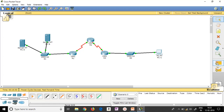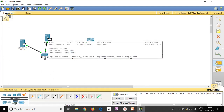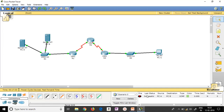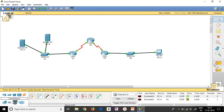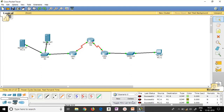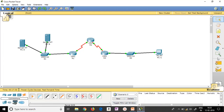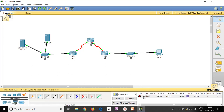Now let us try sending packets. Click on the envelope tool. Click on server PCA and click on server PCB — this shows whether packets from PCA can be sent to PCB. At the bottom you can see the status is successful. Now let us try sending a message from PCA to router R1 — successful. Let us also try from PCC to router R3 — successful again. Now let us try sending from PCA to PCC.